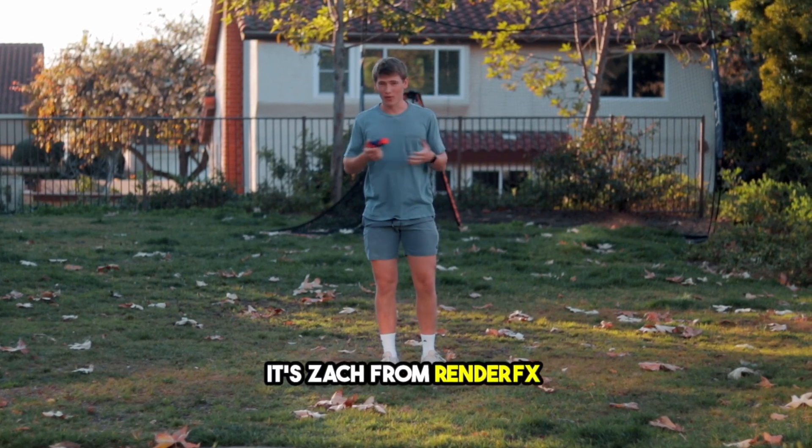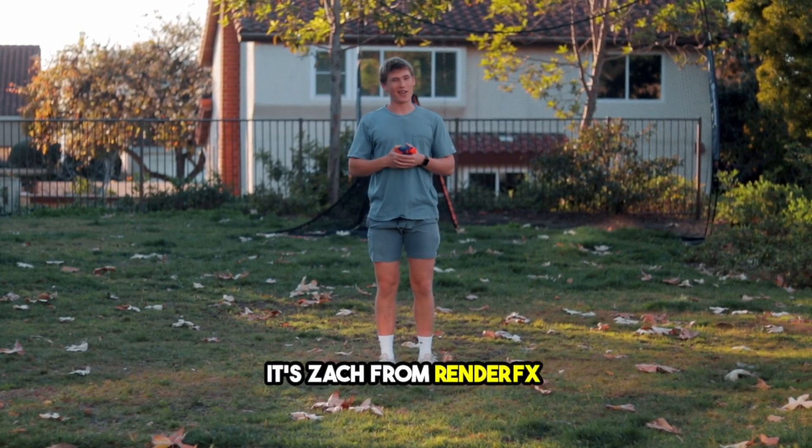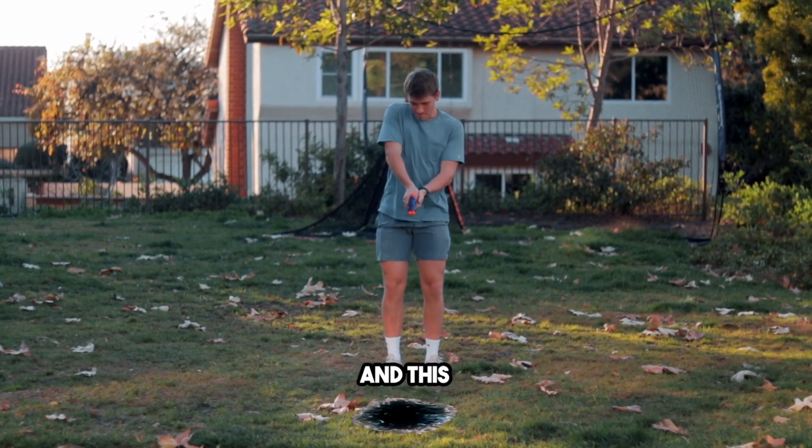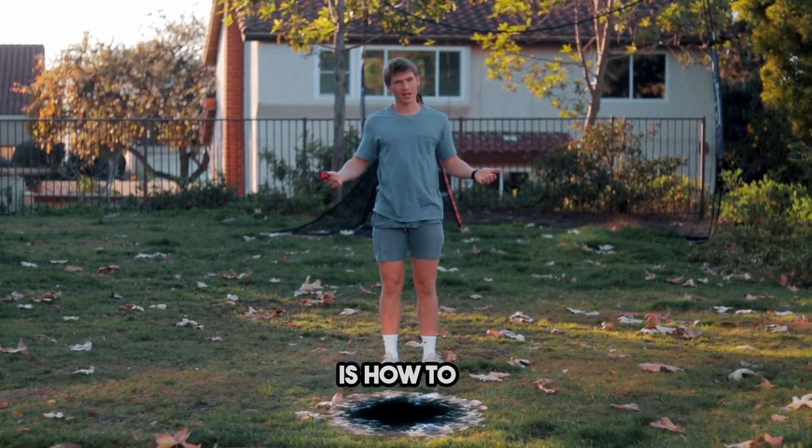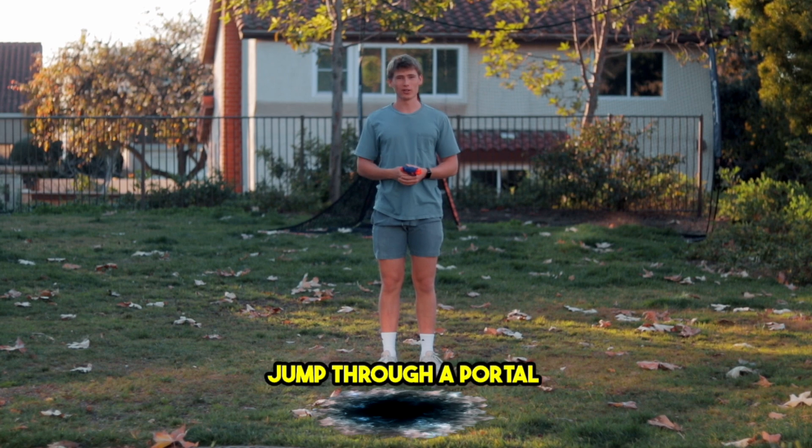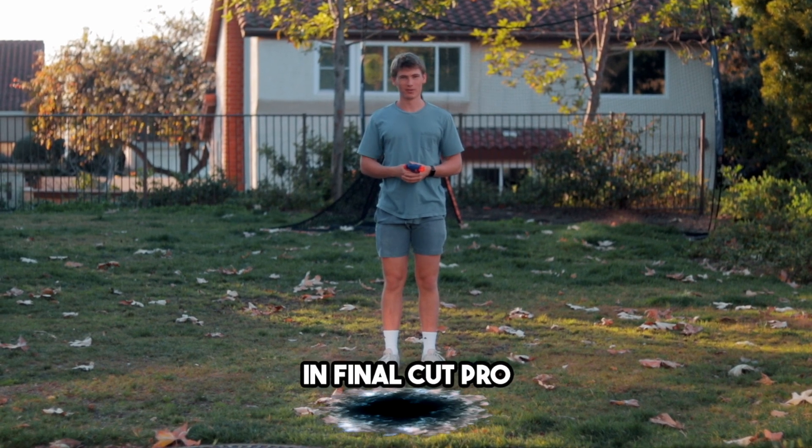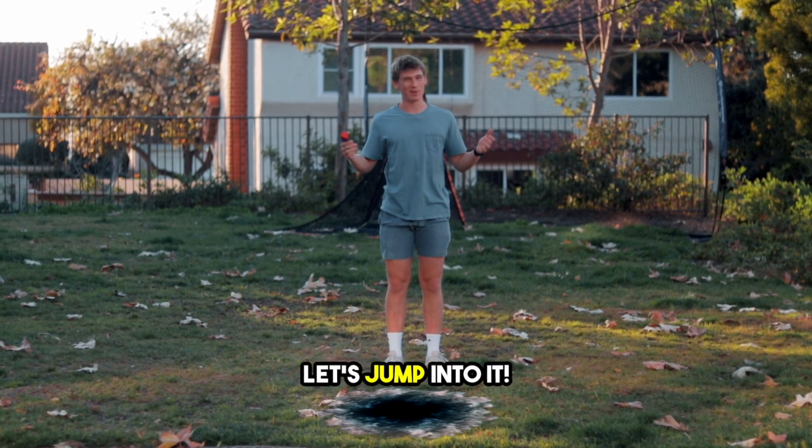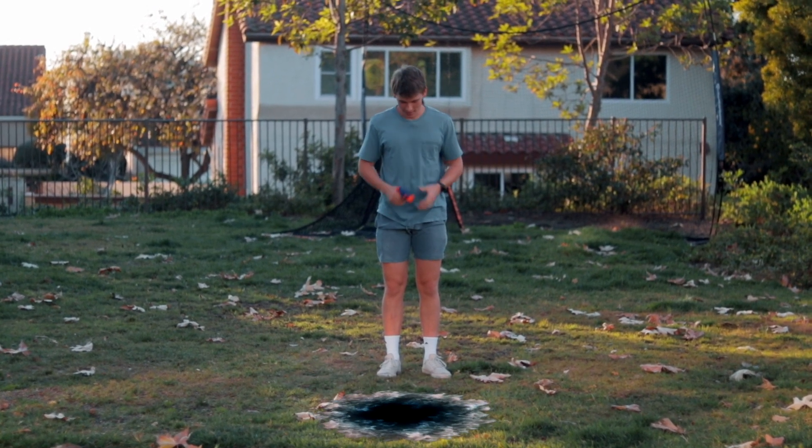What's up, it's Zach from RenderFX and this is how to jump through a portal in Final Cut Pro. Let's jump into it.